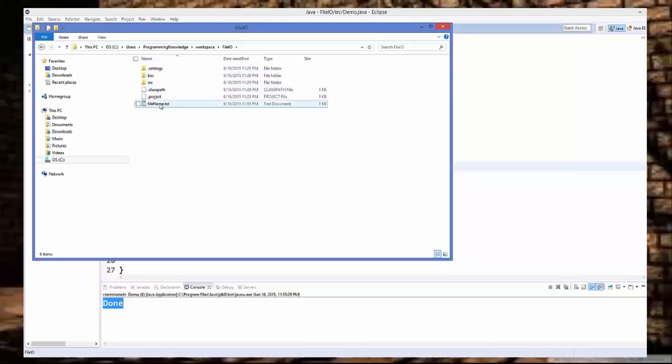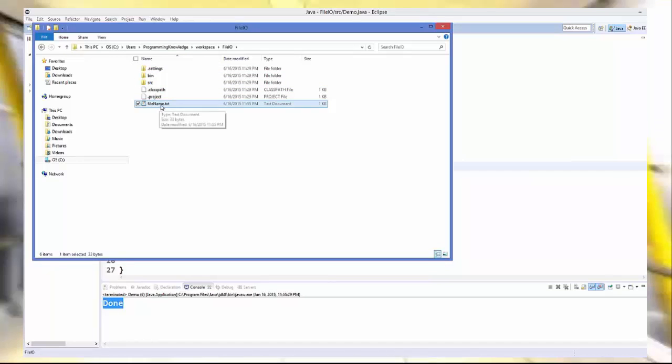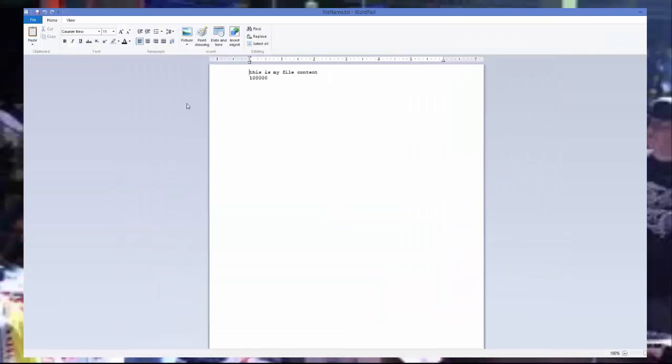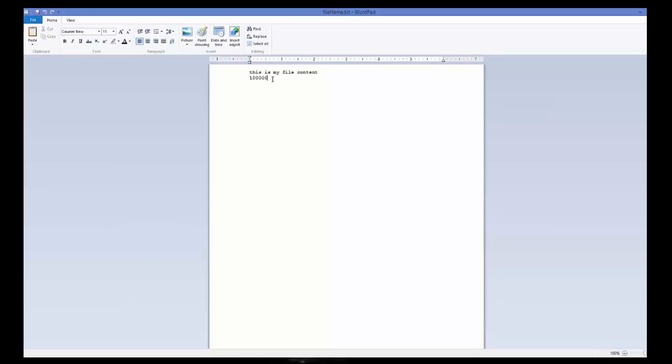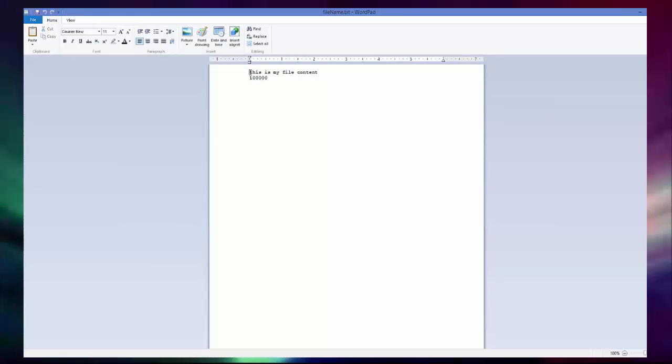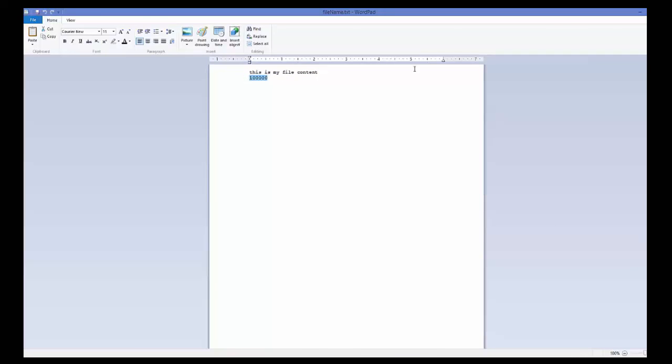And you can see here this file name dot text is created. So when you open this file you will be able to see the content, so the first line and the second line.